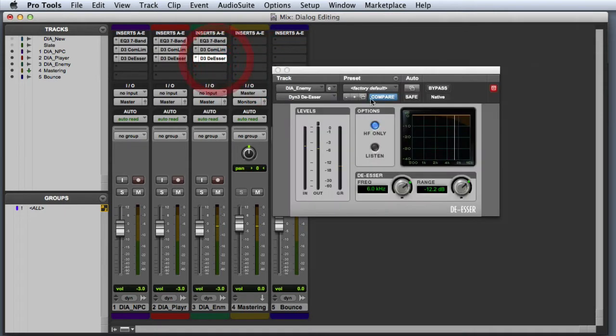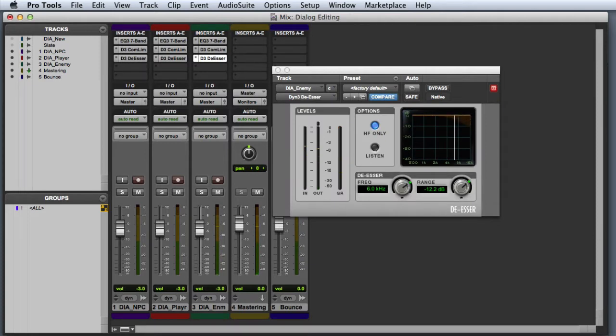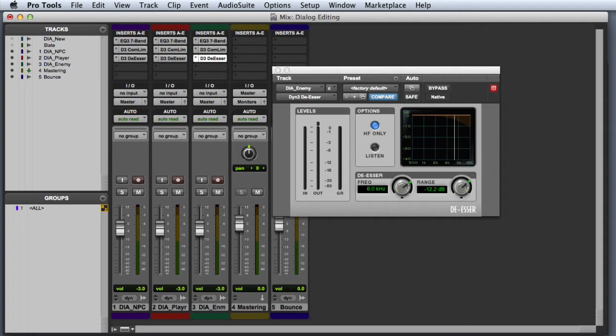Finally, you can see that I have a de-esser inserted with a pretty basic setting for male voice. We don't really have any sibilance in these particular clips, but anytime you'll be converting your clips to a lower bit depth, it can be helpful to do some subtle de-essing.